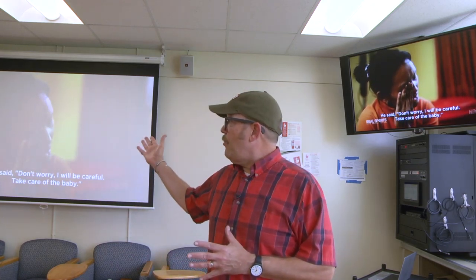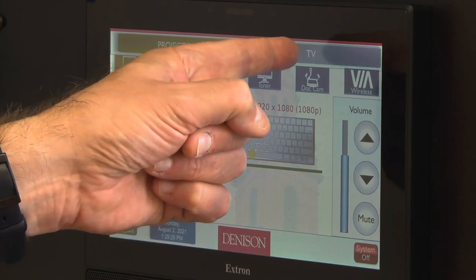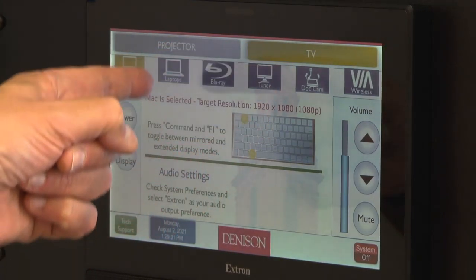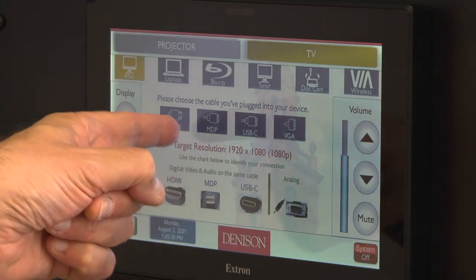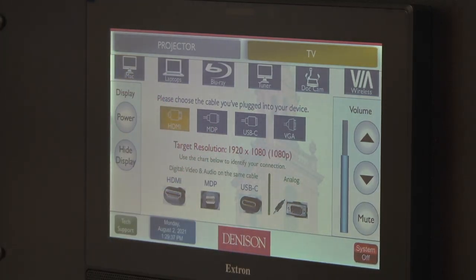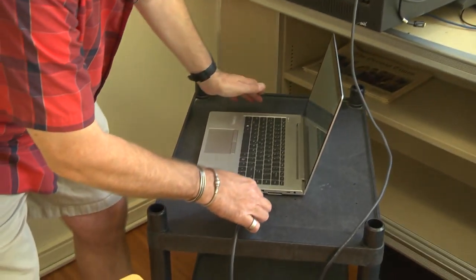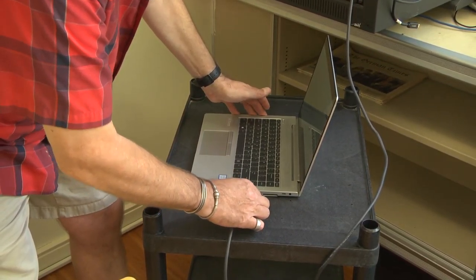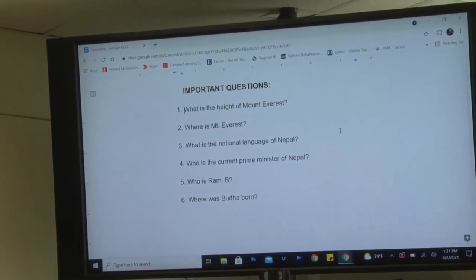Now let's say you want to have the video playing on one side but something else displayed on the other side. I'll keep the iMac projecting the video to the projector, but I'm going to go over to TV and change the input to laptop and then HDMI. I'll take my HDMI cable and plug it into my laptop. Now we have the video playing in one screen and we can ask important questions about what we're watching in the other.